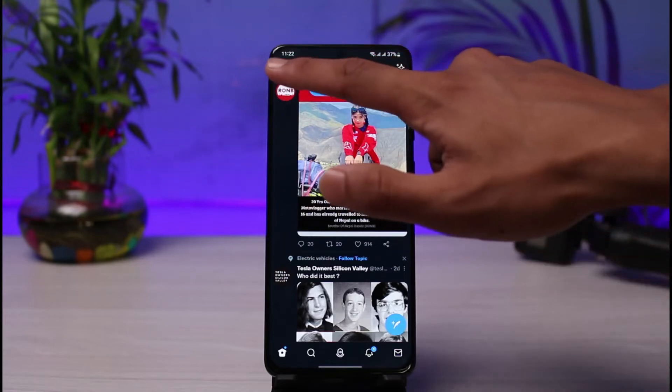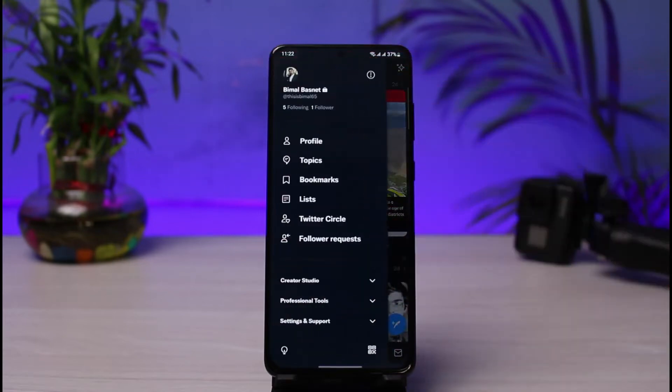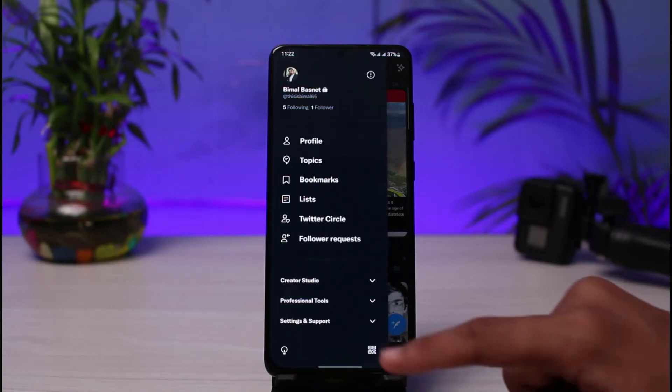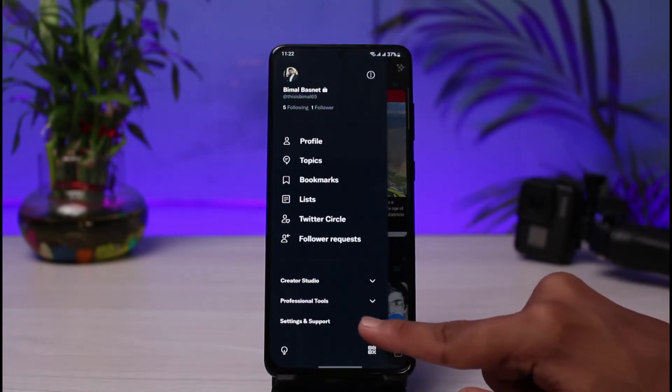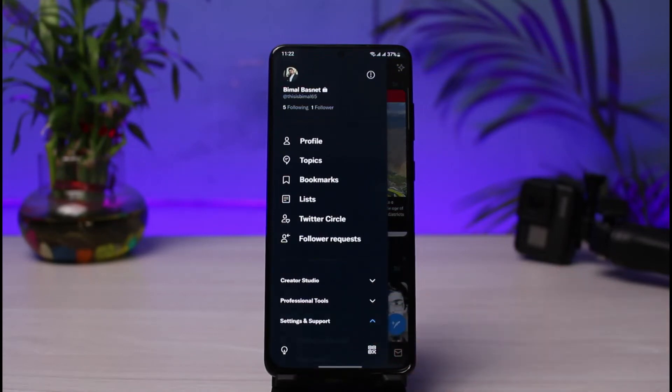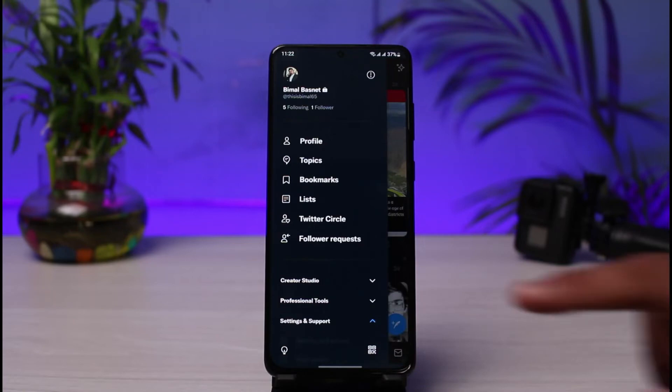In order to do that, just tap on your profile icon on the very top left corner of the screen. Once you tap on the top left corner, you'll see all these various options. If you look at the bottom, you have Settings and Support. Tap on it.